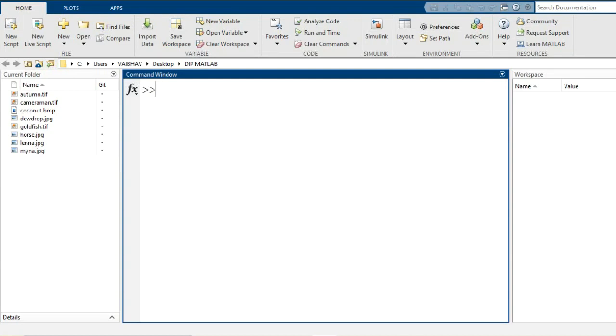Hello everyone and welcome to this session. In this video I am going to demonstrate the implementation of bandpass filtering of an image while working in the frequency domain using the MATLAB software.